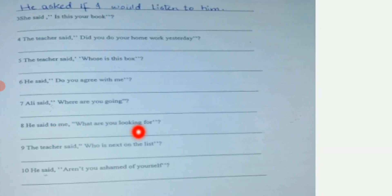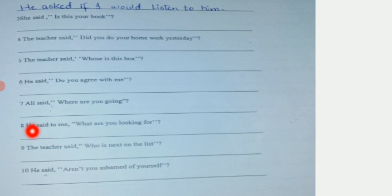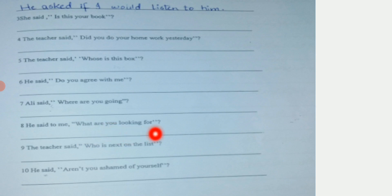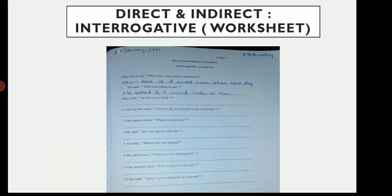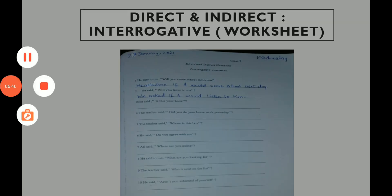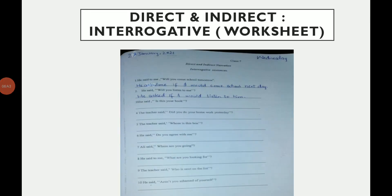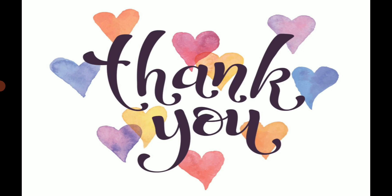Sentence number eight: 'He said to me, what are you looking for?' This sentence is also starting with a WH family word, so: 'He asked me what I was looking for.' The remaining sentences will be done by yourselves on your worksheets as your class work. Make sure you do not have to send the worksheets to me — inshallah when you come to school I will check them in our physical classes. That is all for today. Thank you so much, take care. Allah Hafiz everyone.